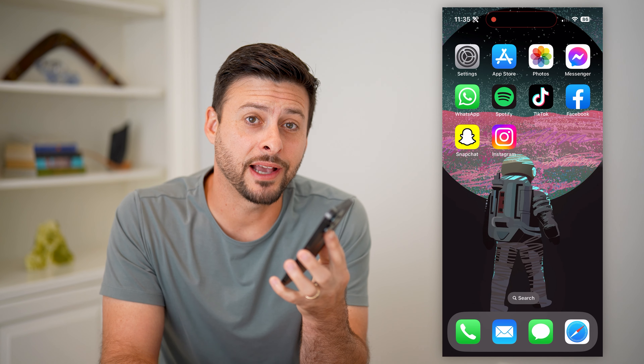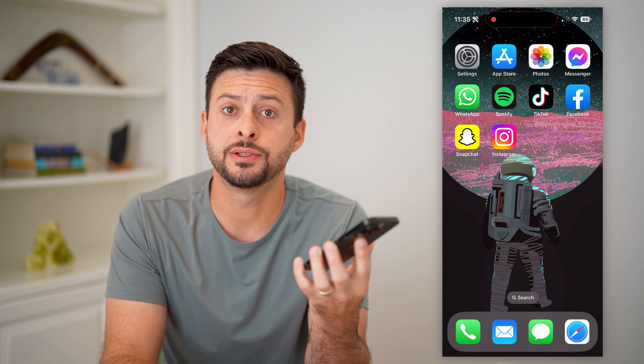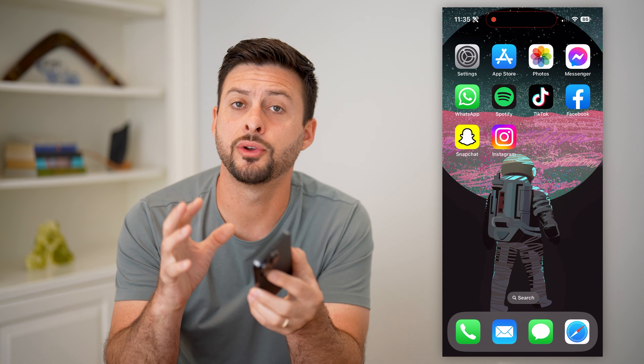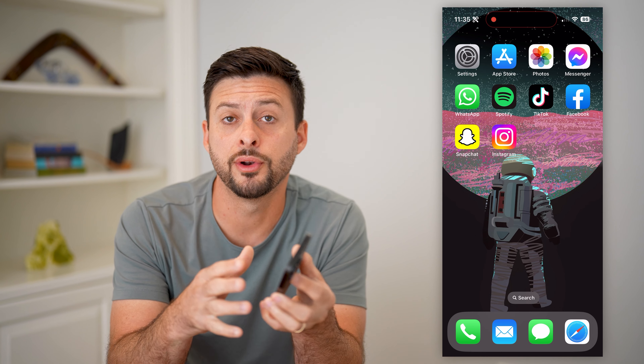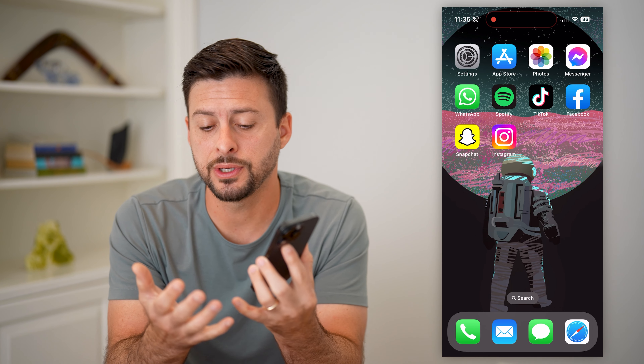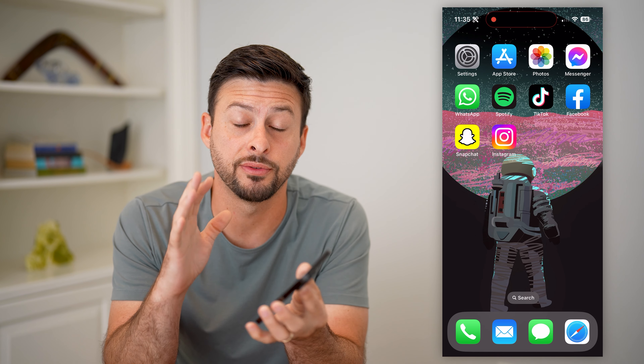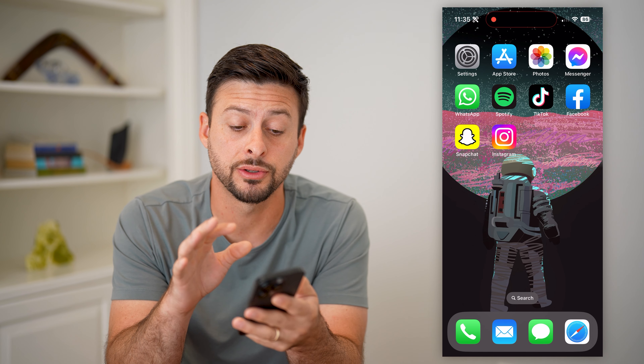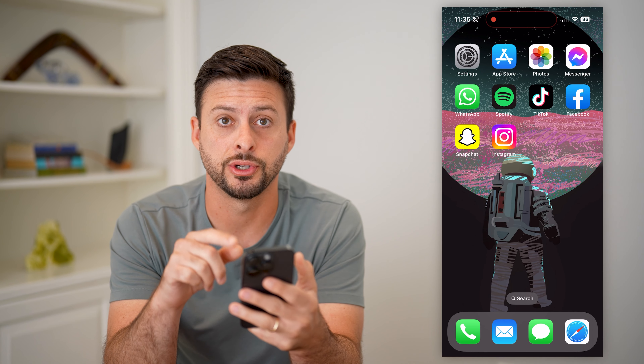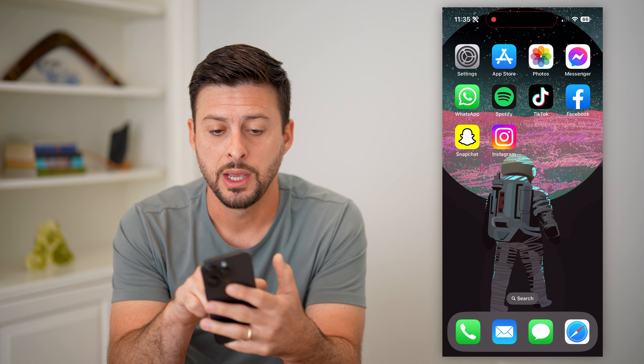Here's how to allow camera access on Instagram on your iPhone. If you're on your iPhone and you want to enable camera access so that you can take videos, photos, all of that stuff directly in Instagram, I'll show you how to do it.